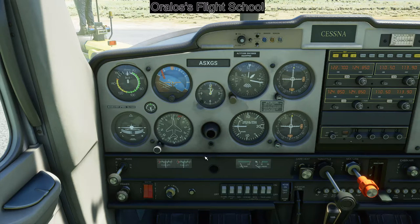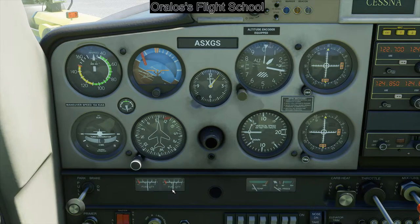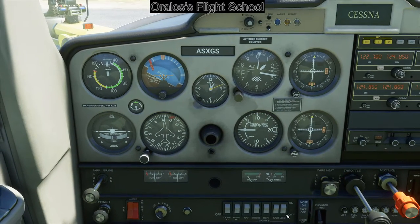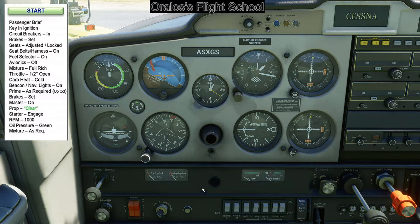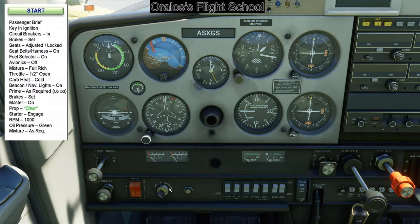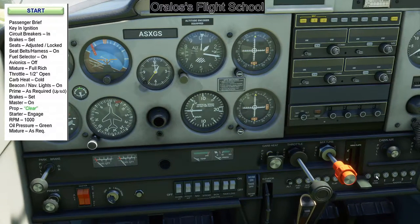Fuel gauges — here's our fuel quantity. We're not at empty, so good to go. Lights, pitot, master off — we're going to turn everything off now. Exterior check — I'm not going to do that. Passenger briefing — that's a real-life thing. Key ignition — your key is automatically in. This is your ignition; it controls your magnetos, which control your spark plugs. Circuit breakers are in, which they are in 2020.